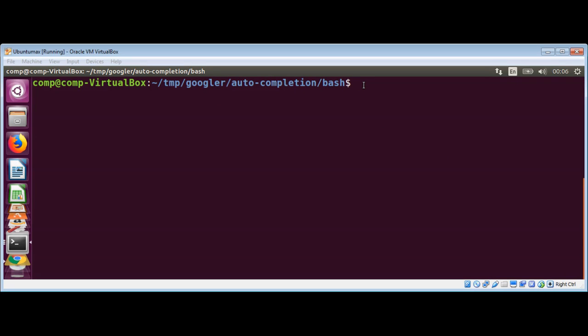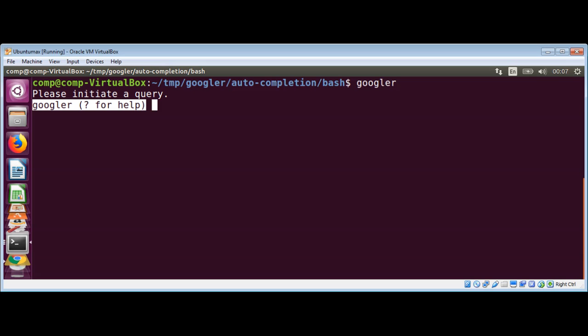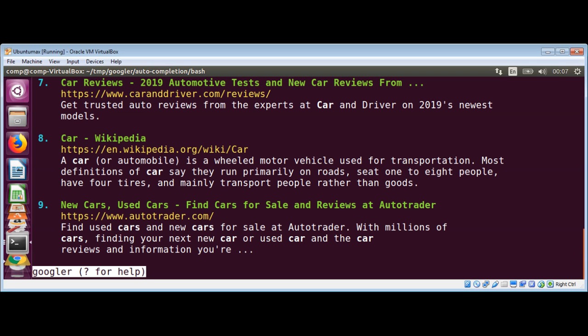There are many options that come with this tool. You can just type 'googler' and then we are going to search for 'car'. Just type 'car', and you can see the results.